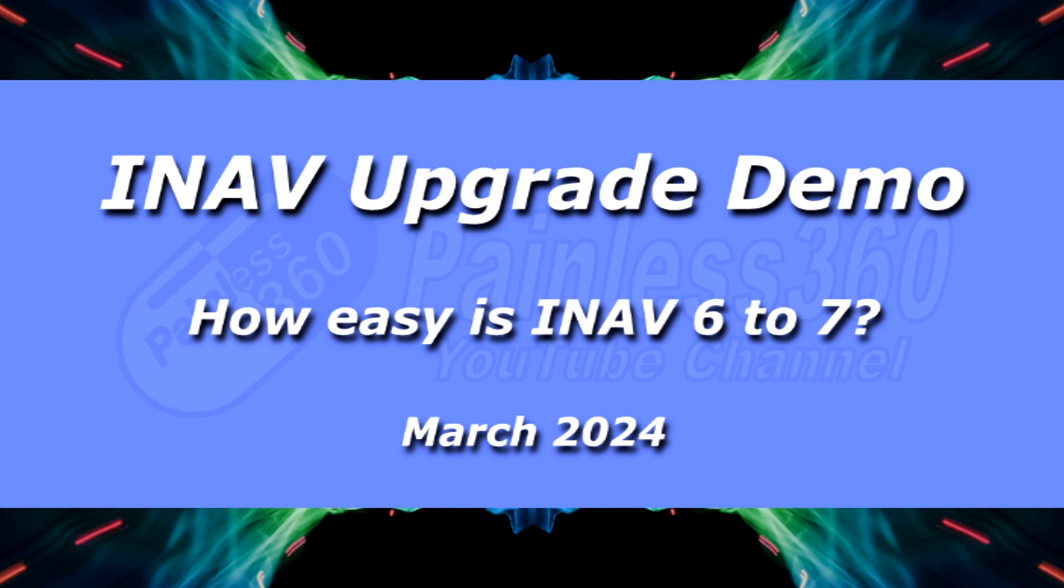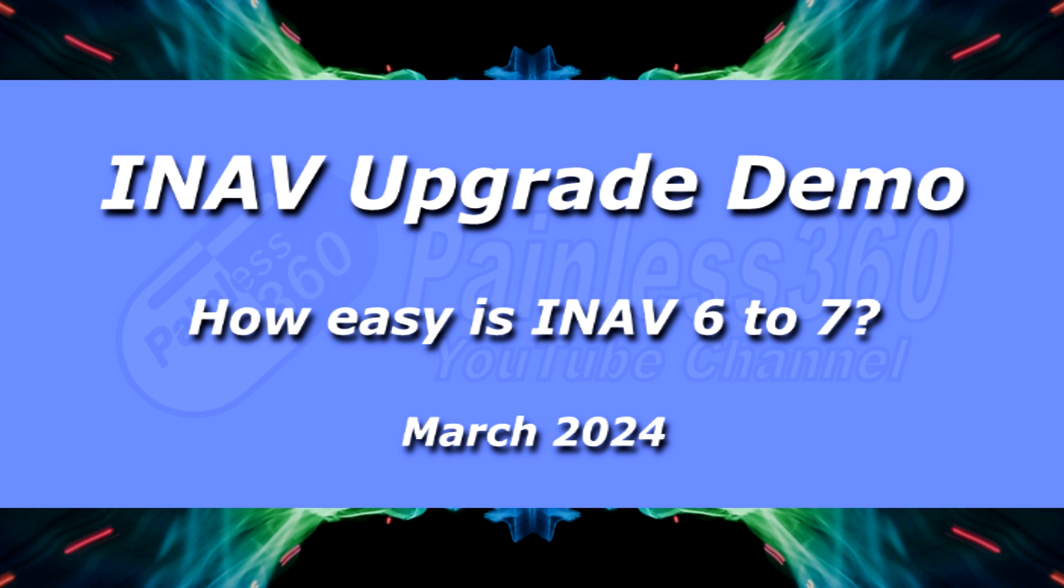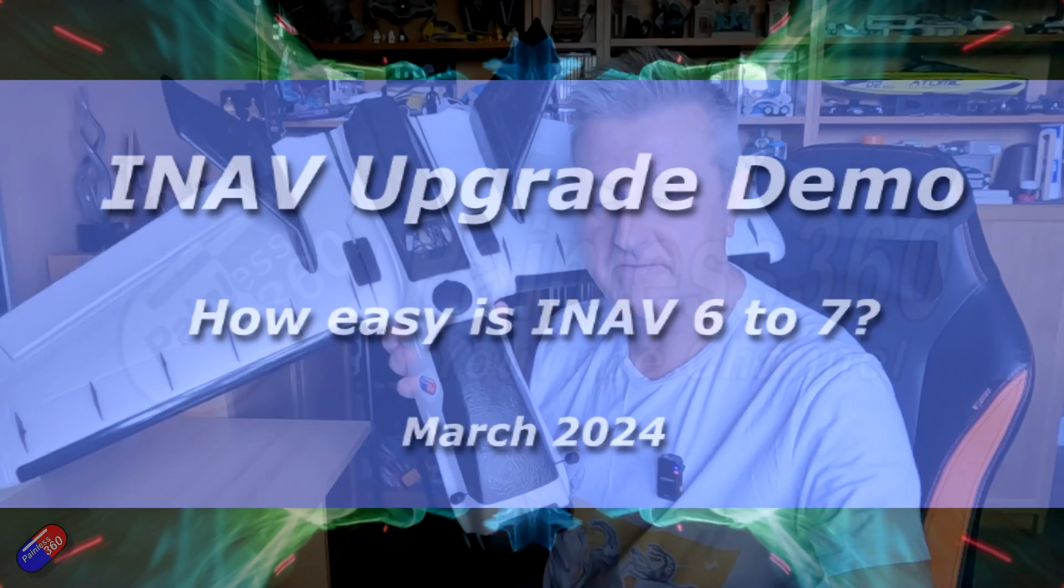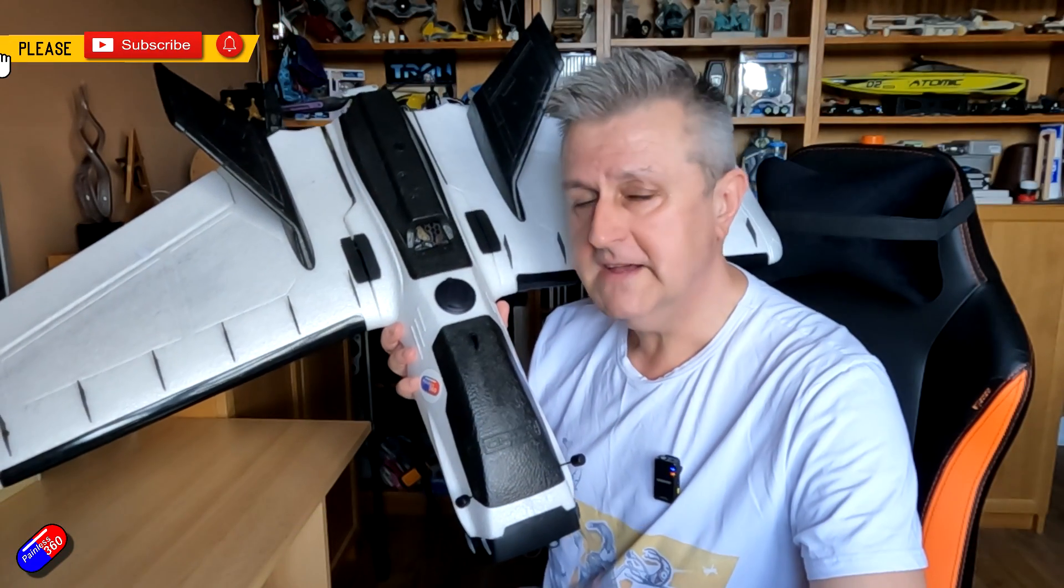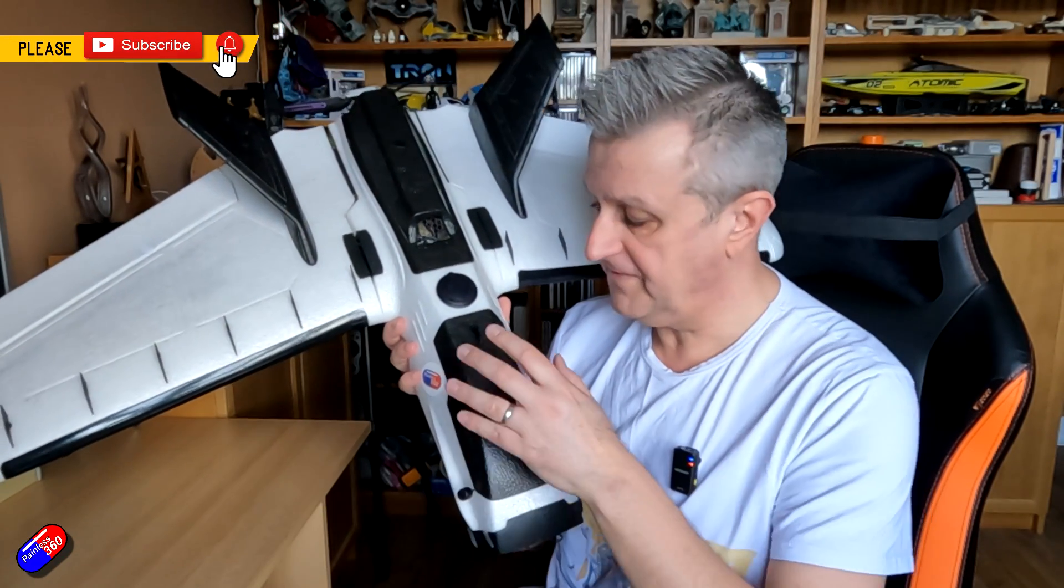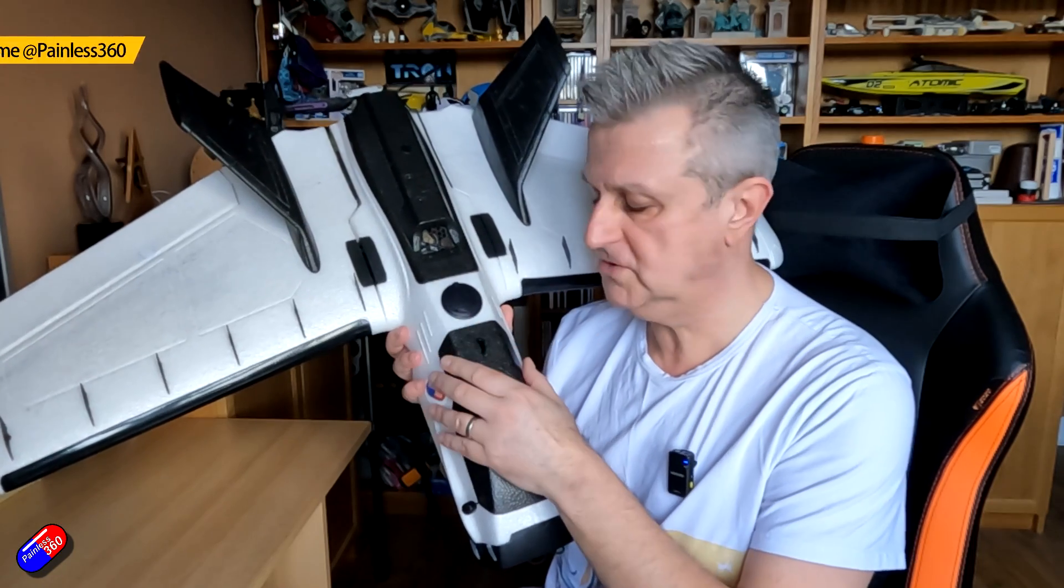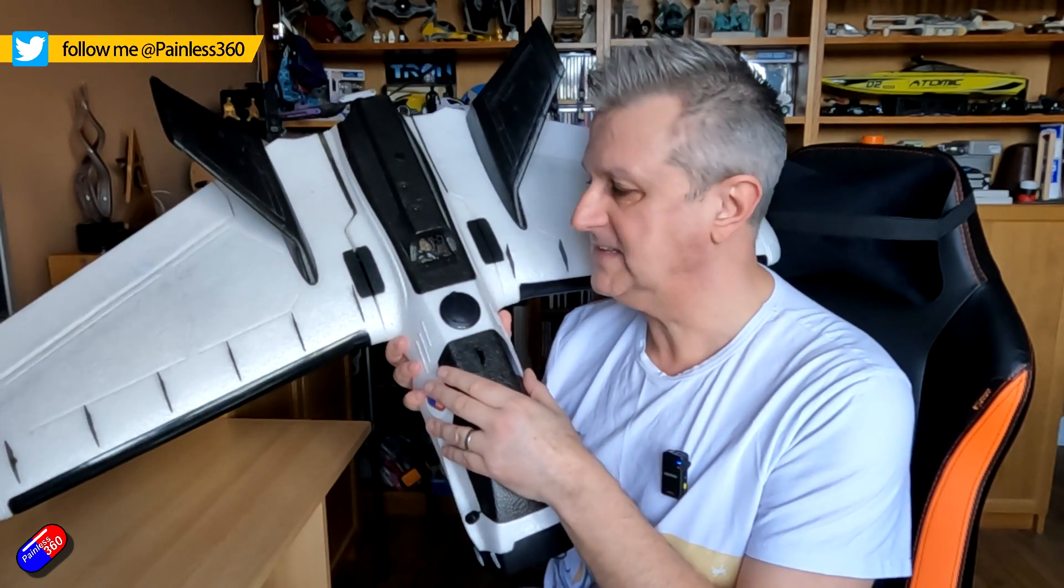Hello and welcome to the video. This video is about updating this plane here from iNav 6.1.1 to iNav 7. Now I don't fly this a lot, this is the version 1, the very original version of the ZOHD Dart XL.